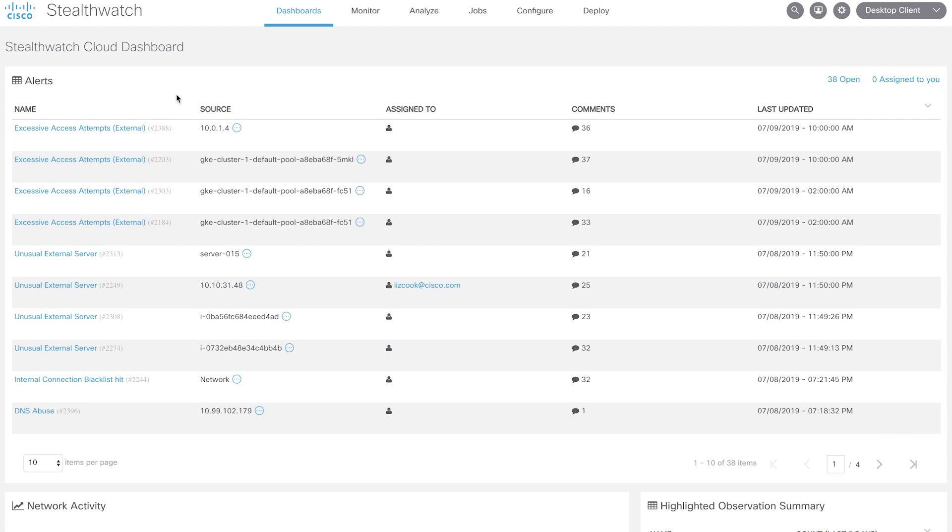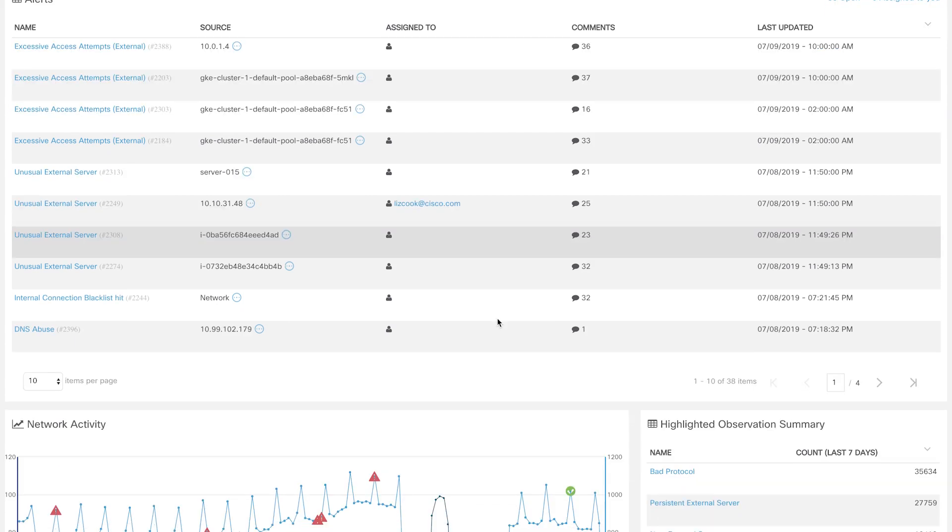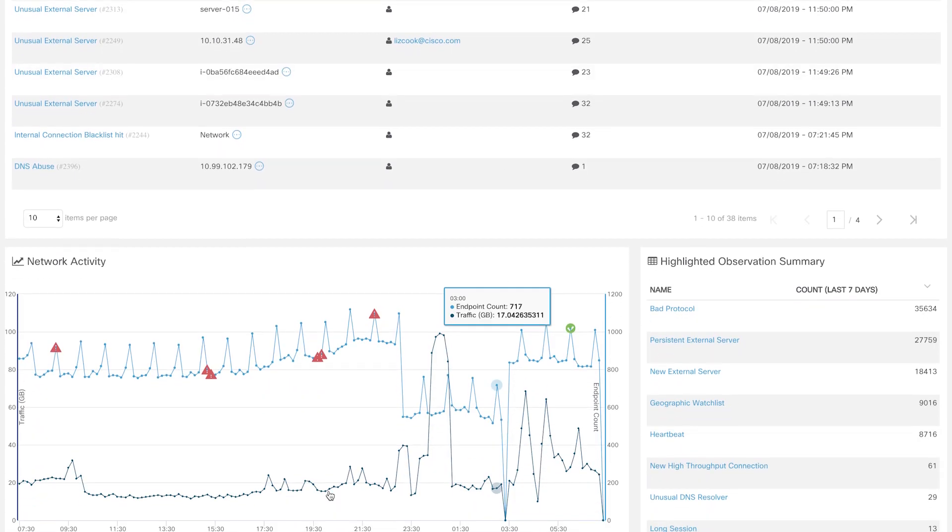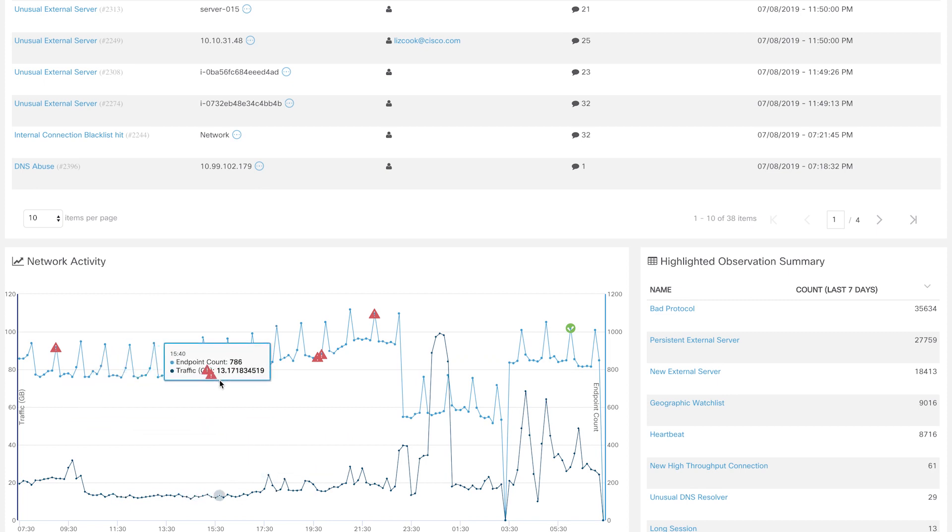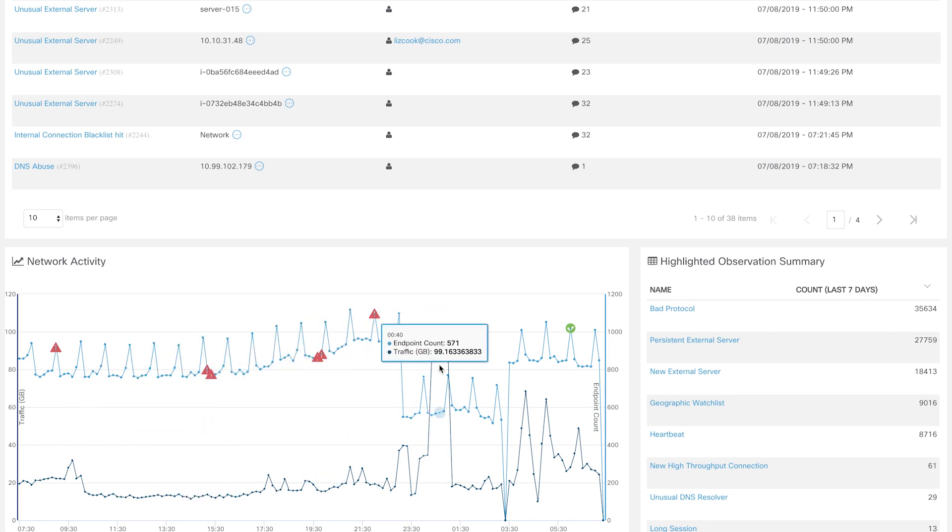Within the StealthWatch Cloud dashboard, you can see the alerts widget at the top that gives information like alert name, the source of the alert, and other information. As you scroll down, you can see the network activity that describes the number of endpoints connected to the network and the volume of traffic.